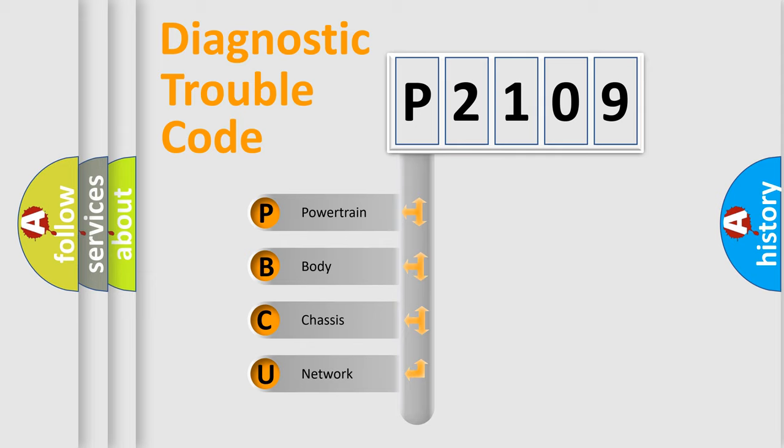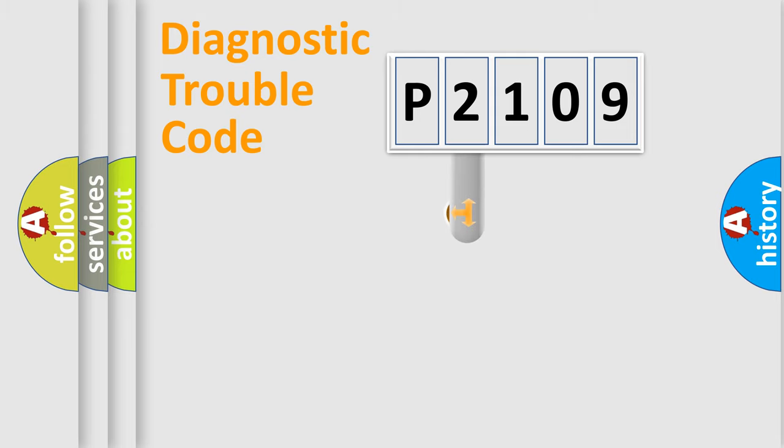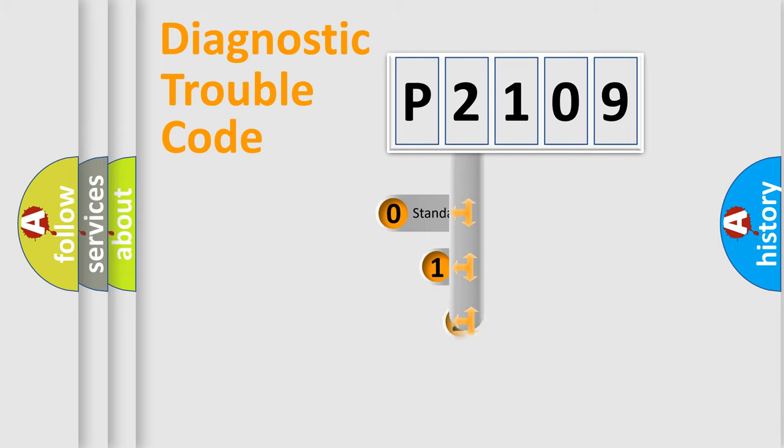We divide the electric system of automobile into four basic units: Powertrain, body, chassis, network. This distribution is defined in the first character code.